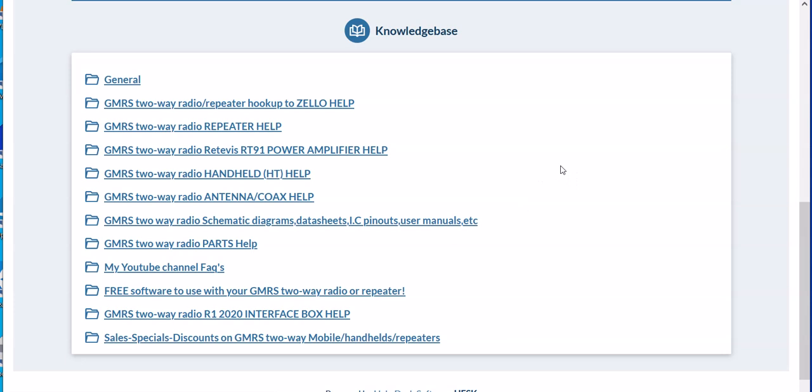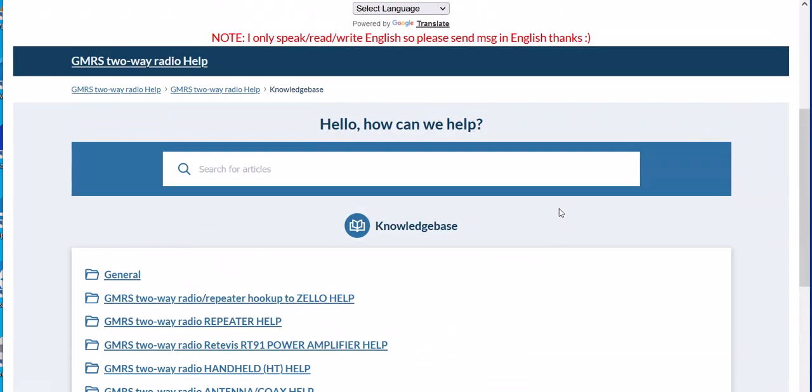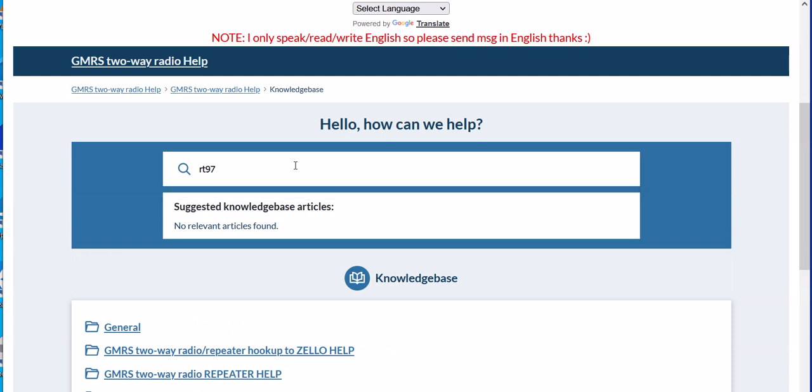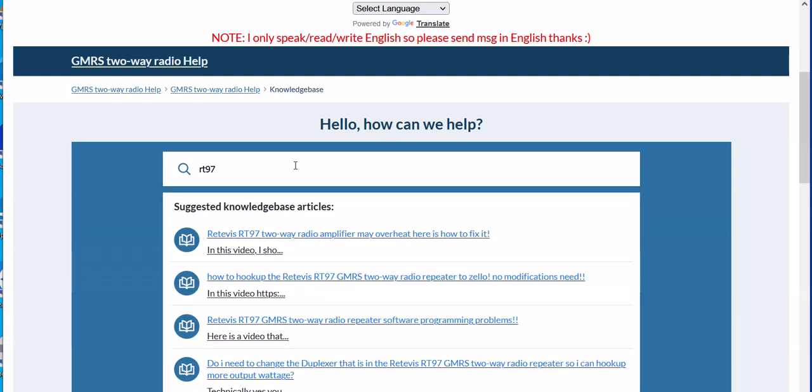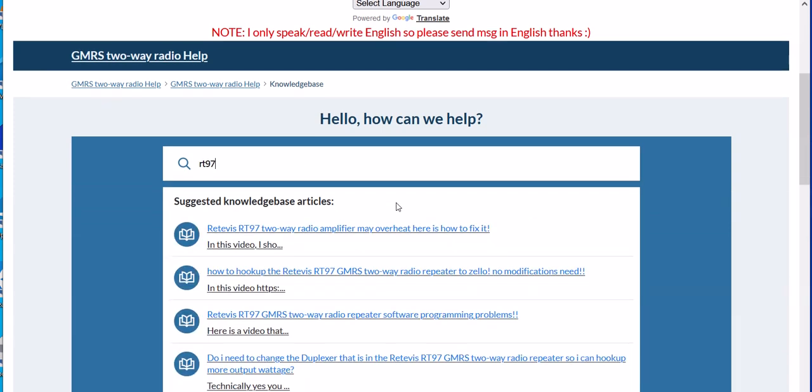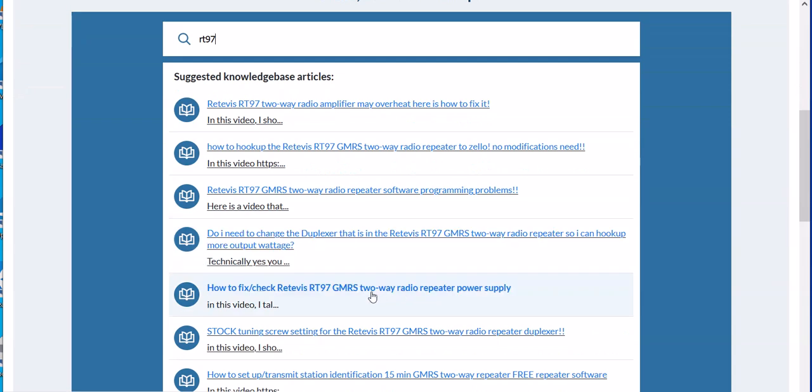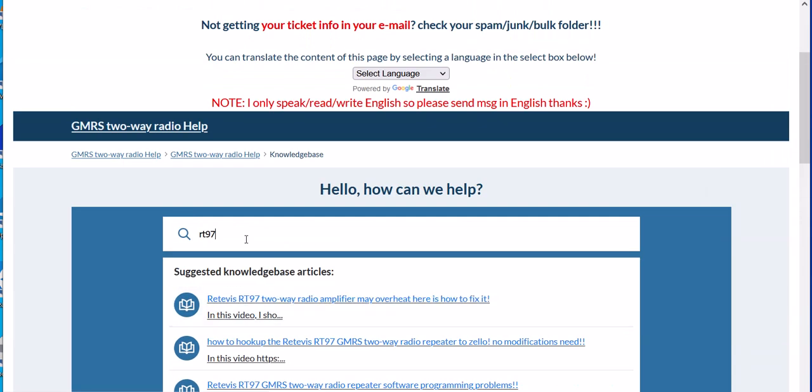I'm also trying to do the playlist categories on my channel itself. One thing that's nice about this website is if you go to the main page, there's a search. If I want to look up, let's say, the Retevis repeater, I just type in RT 97, and it's going to call up all the articles that have RT 97 in the title.